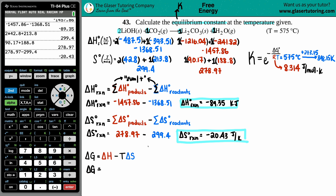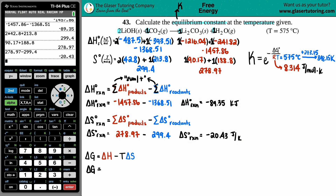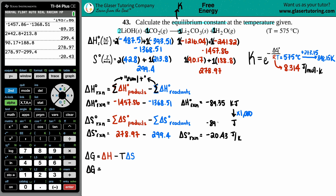Hold on — units have to match. Delta H is in kilojoules, but delta S is in joules. Since the ultimate formula K equals e to the negative delta G over RT requires delta G in joules, it's easiest to convert delta H from kilojoules to joules by multiplying by 1,000. Moving the decimal three places to the right, negative 89.35 kJ becomes negative 89,350 joules.